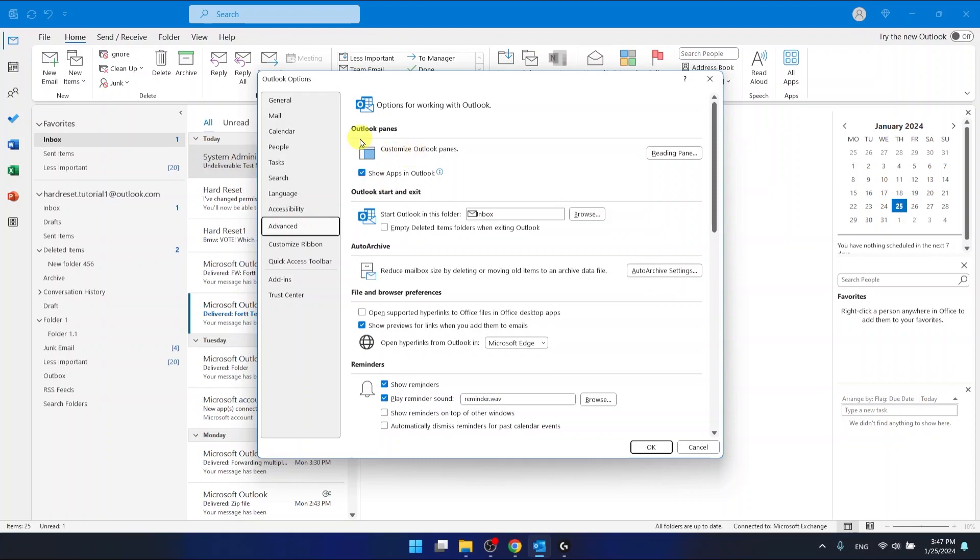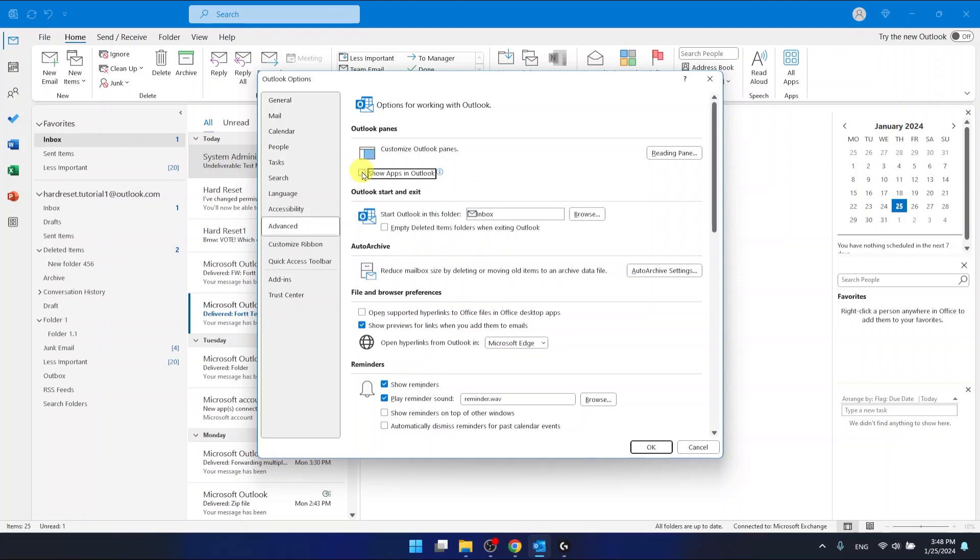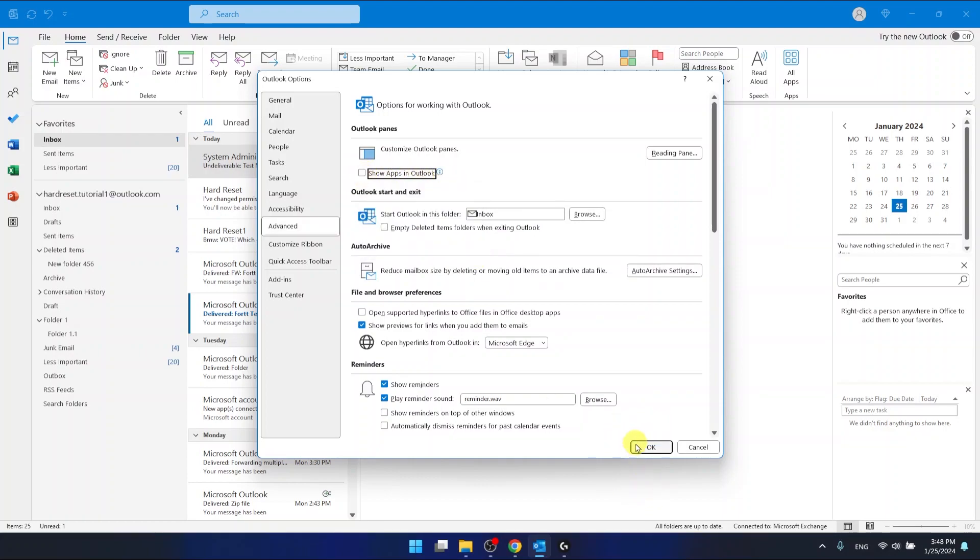Then as you can see you have the section called Outlook panes which is the first one, and you want to unselect this little checkbox. And now just click OK.